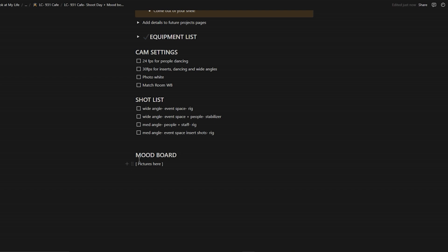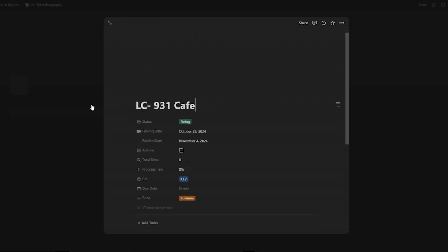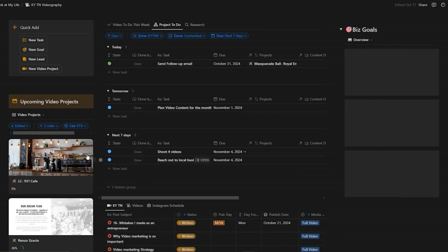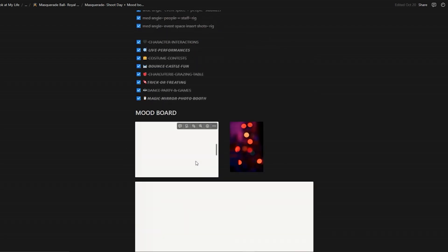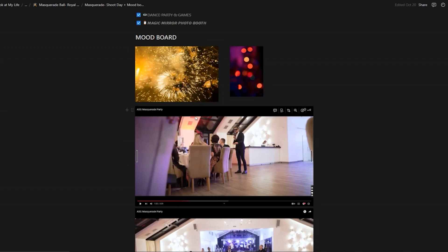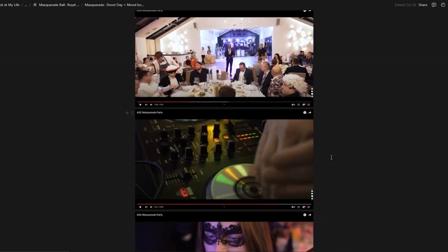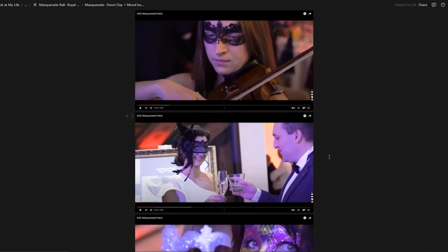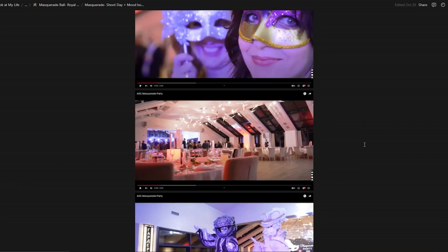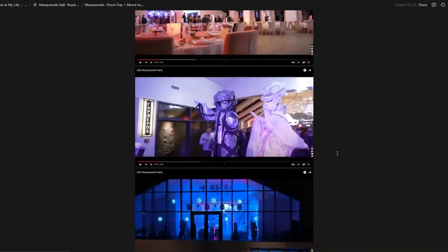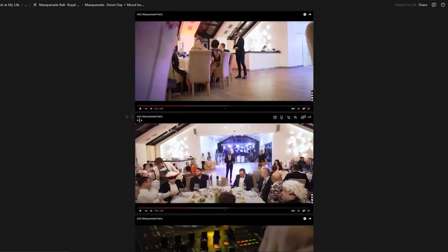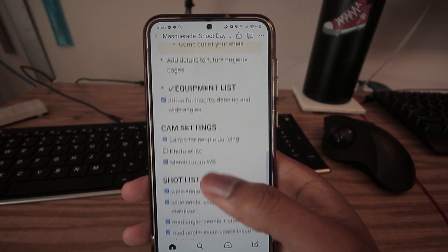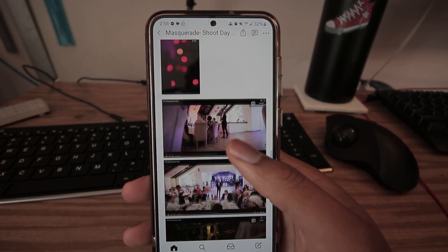Right here is the mood board section. I'll show this in a different project — the masquerade project — because it's clearer there. I went to YouTube and found a video that gave me an idea of what kind of shots to aim for, even though it was a completely different theme. It was the closest I could get to capturing the visual idea. So on my phone I'm accessing the mood board, the shot list, camera settings reminders, and personal reminders.